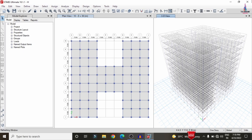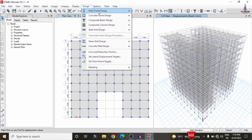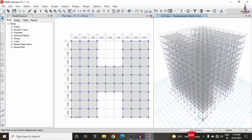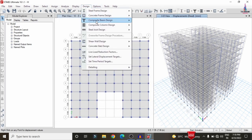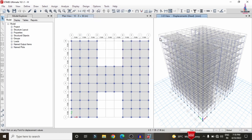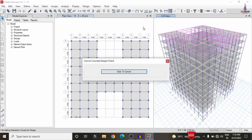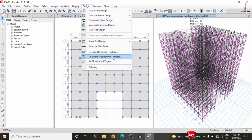Now you can see the updated deflection diagram with strip conditions applied. To design the building, go to Design > Concrete Frame Design > View/Revise Preferences, select IS 456:2000, and click OK. Then go to Design > Concrete Frame Design > Start Design/Check. It will run the design check for beam and column frame sections.